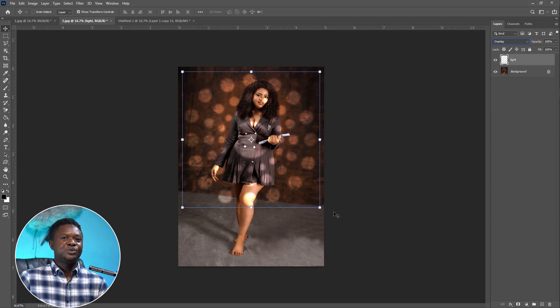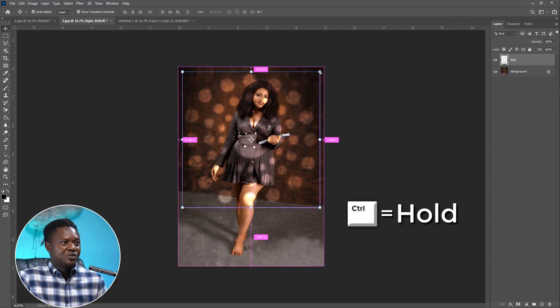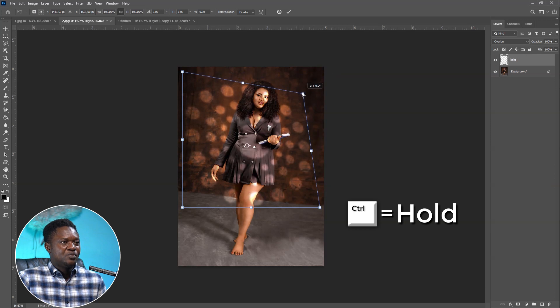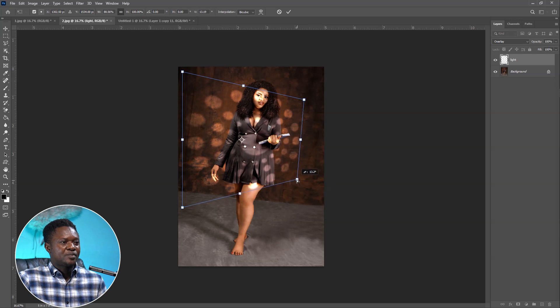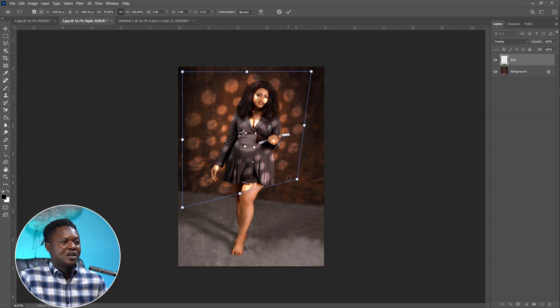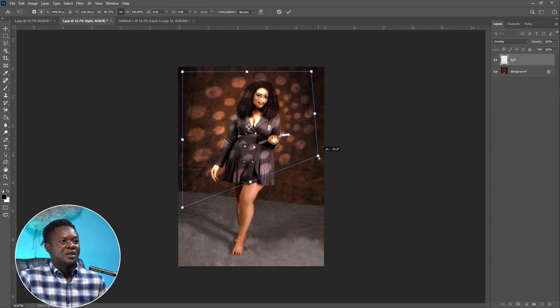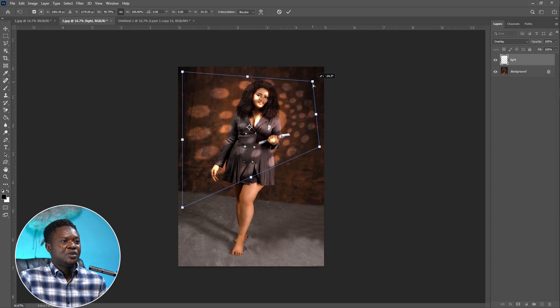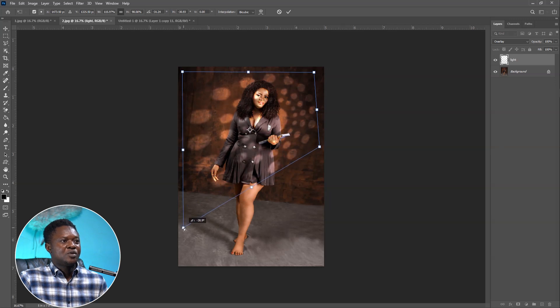Next we're going to direct the light so it appears to fall from one direction. Hold Ctrl and pin to the edge, then reduce the angle here and here. We can take it up so it appears to come from the top side. Distorting it like this should be okay, then hit OK.